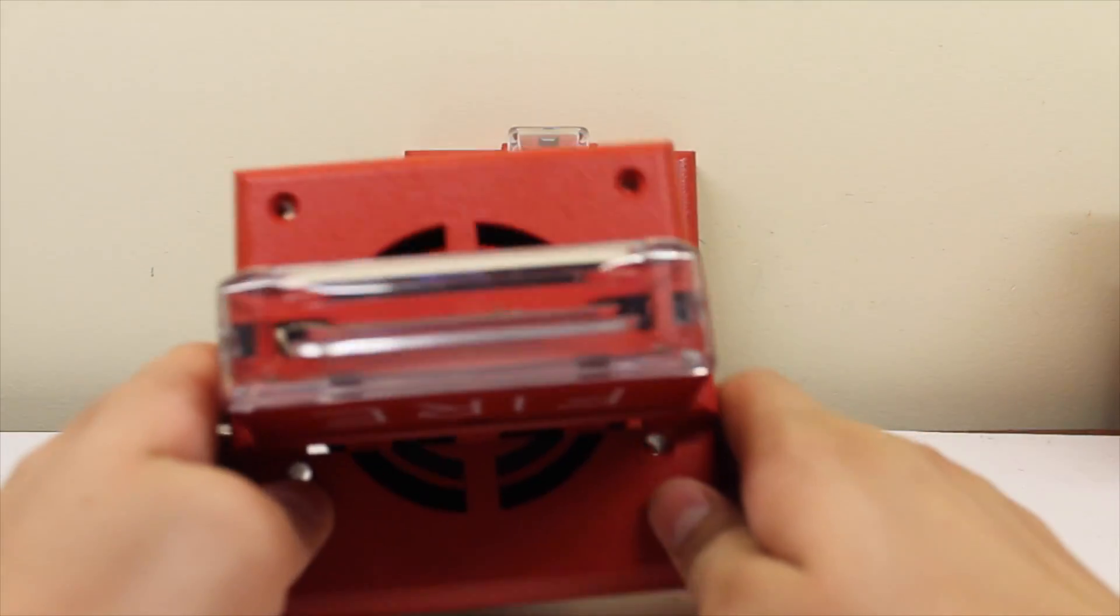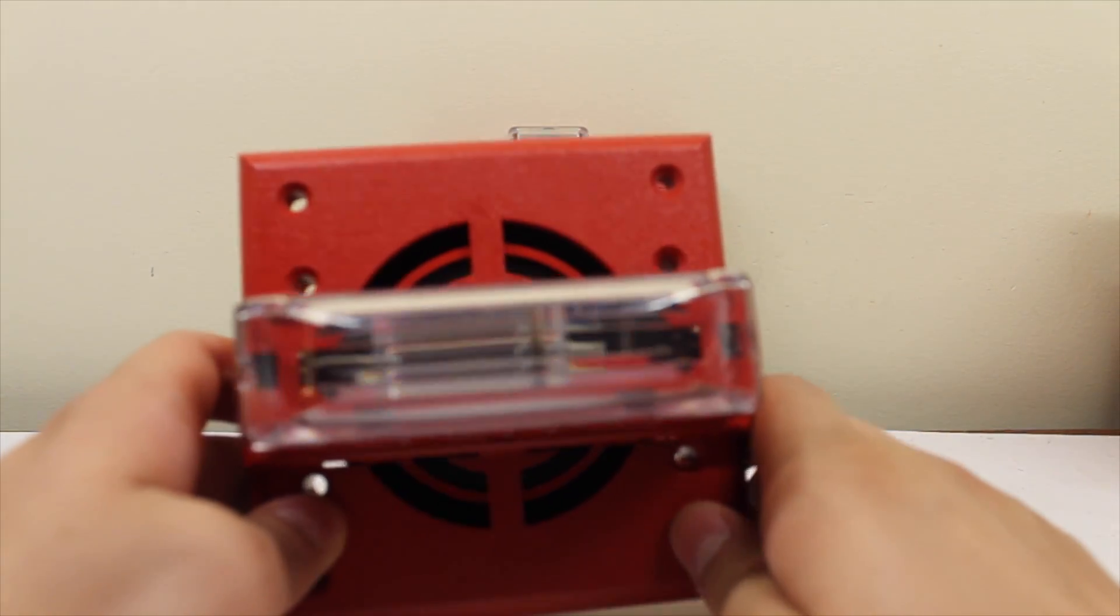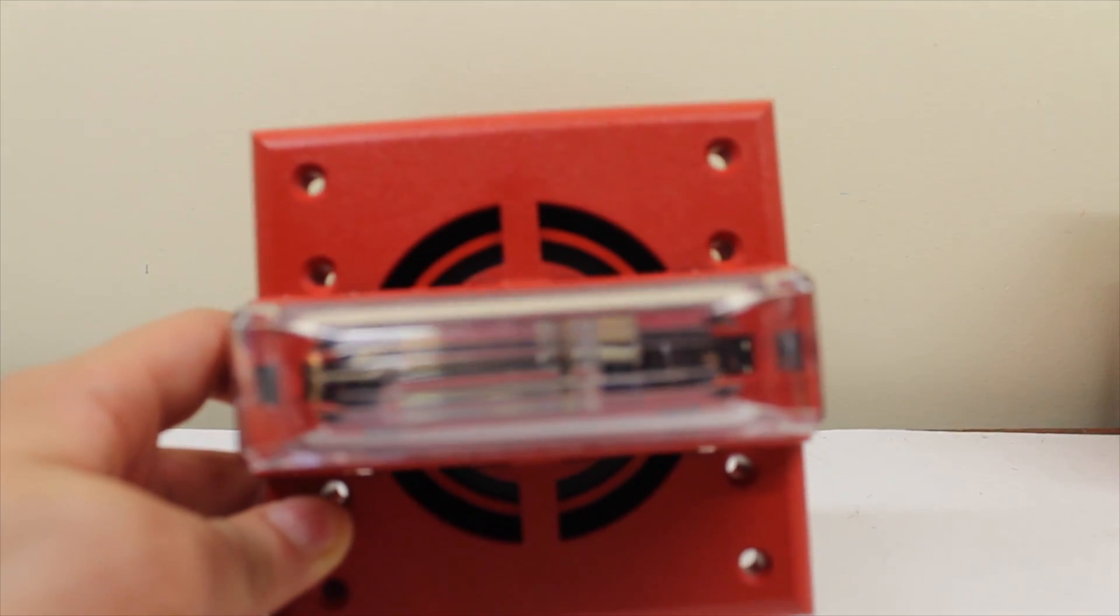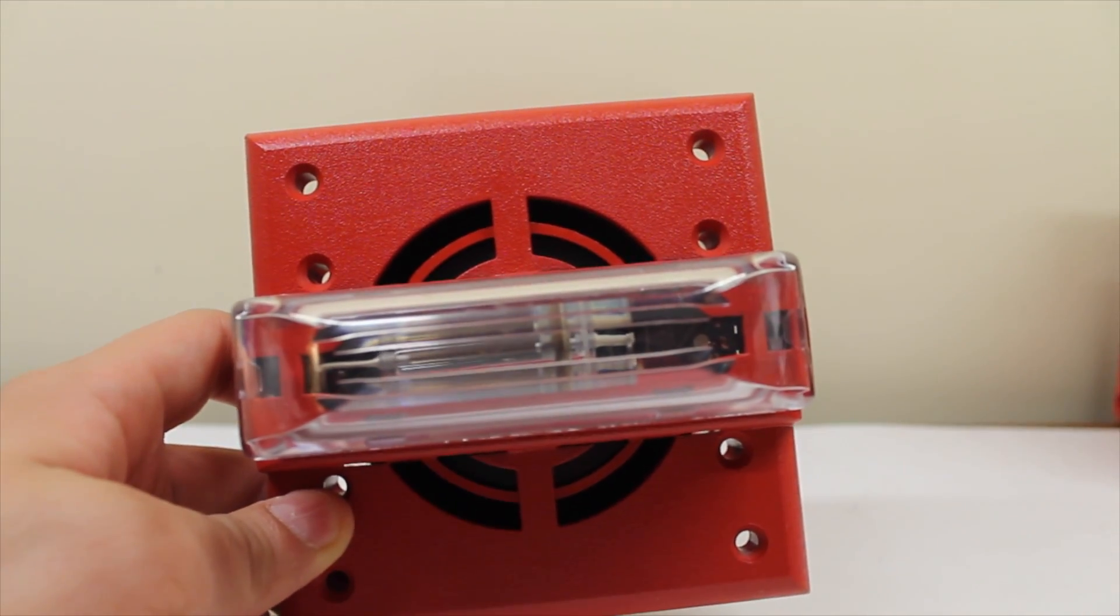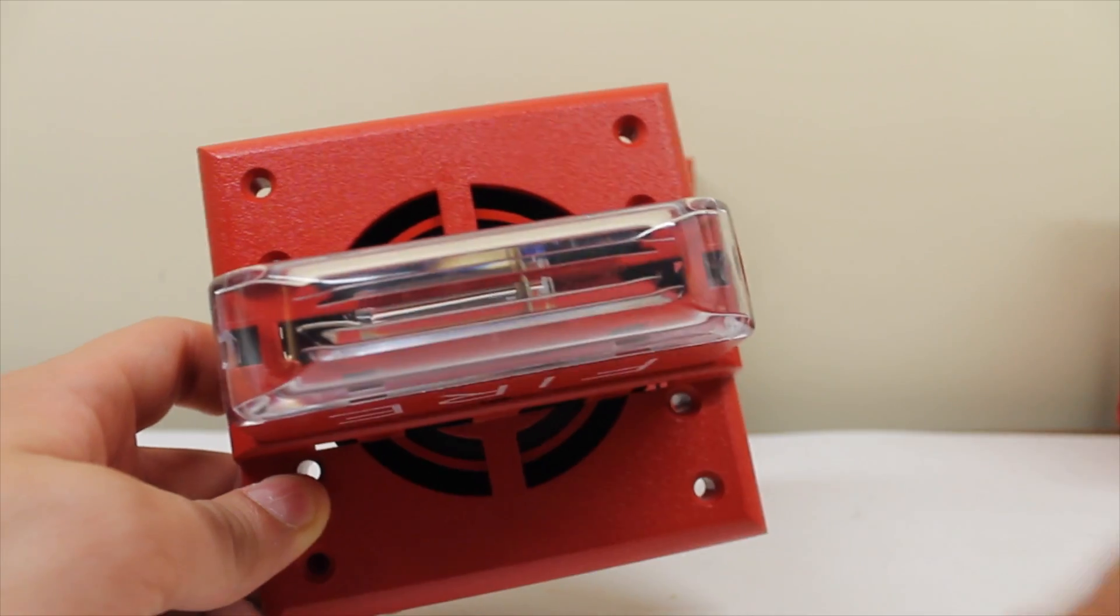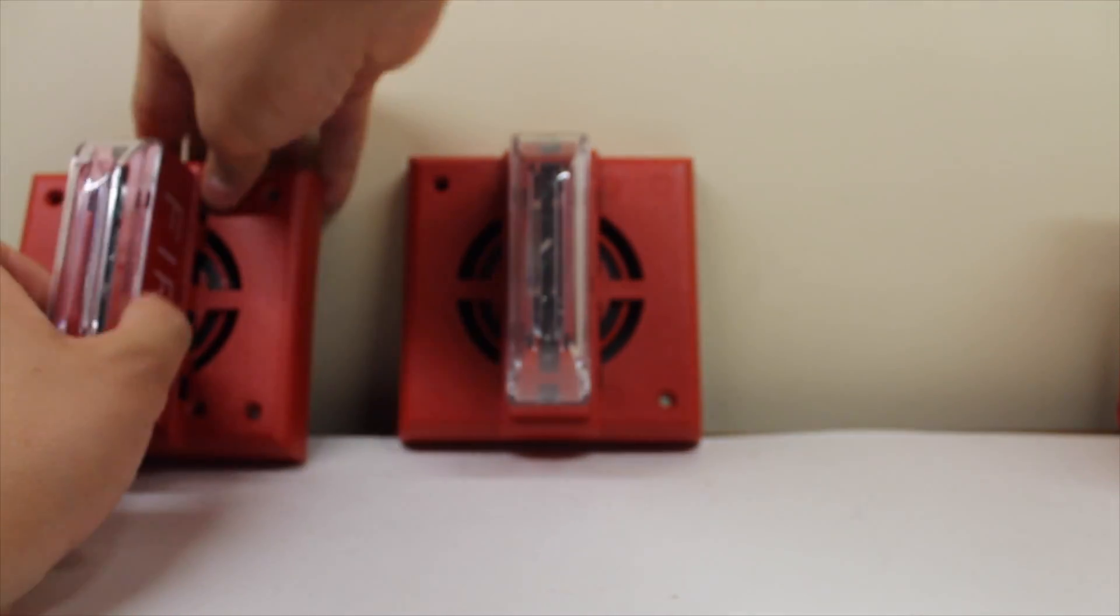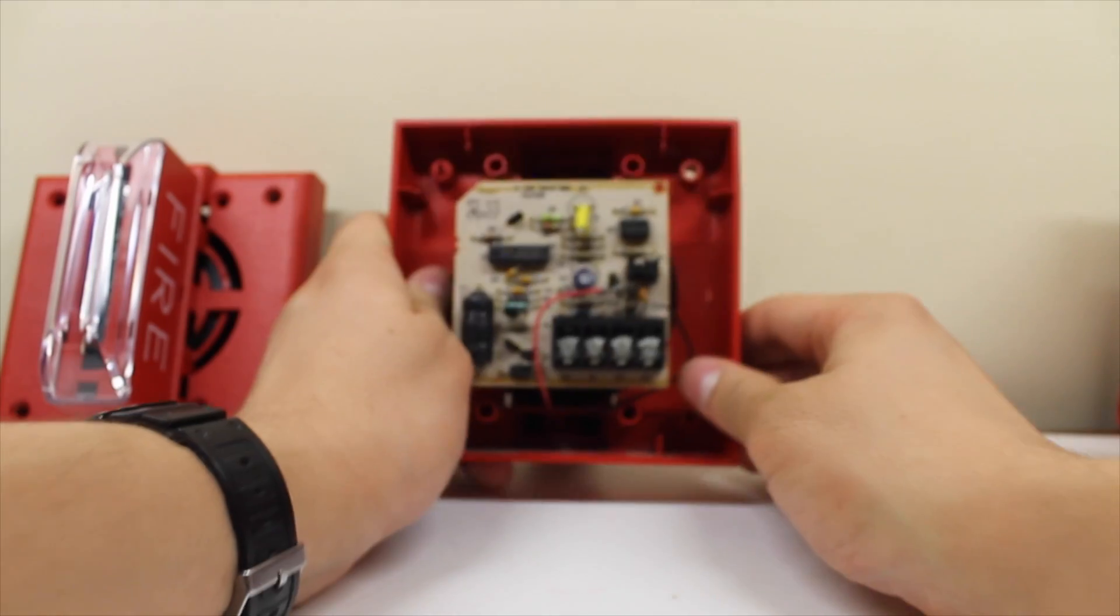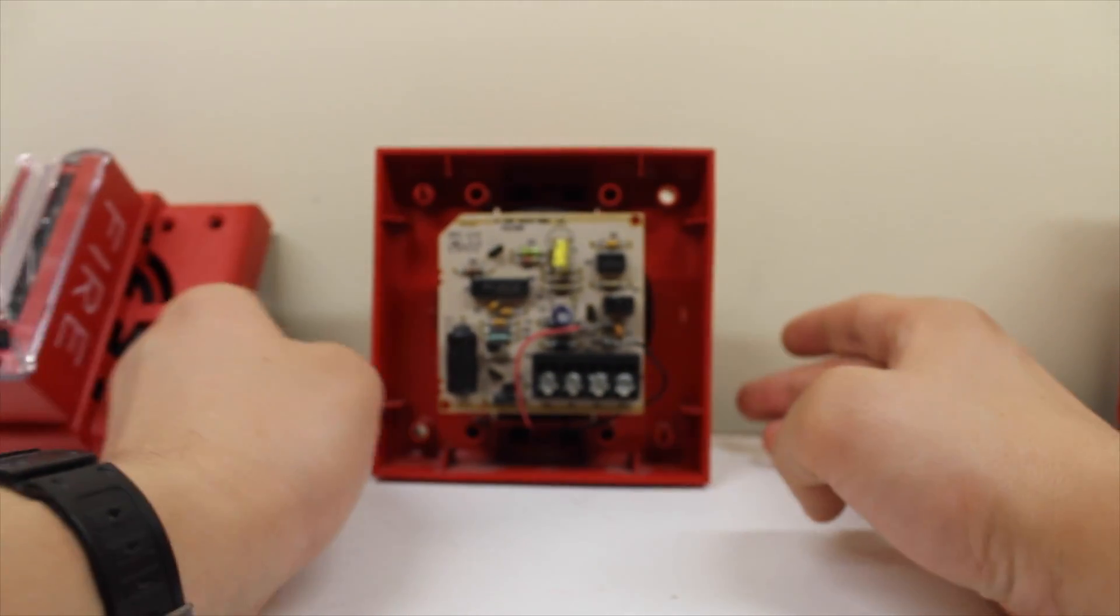So if we take a look in there, you can kind of see the strobe tube. You can kind of see how it looks bigger already. Now I'm just going to set this aside and show you how it works in the back.